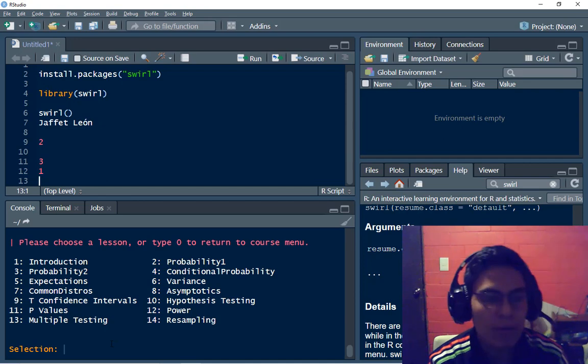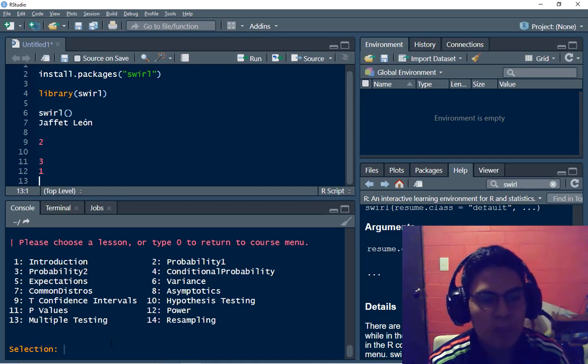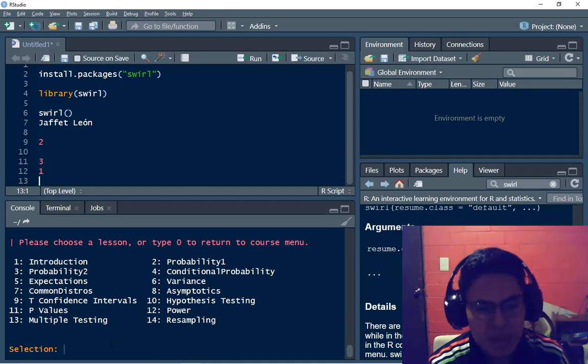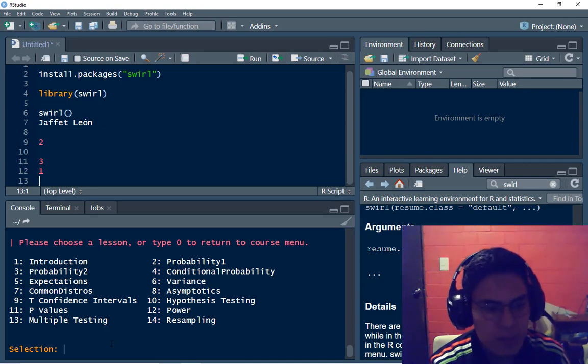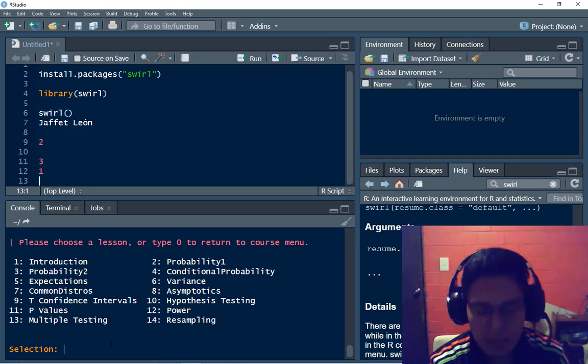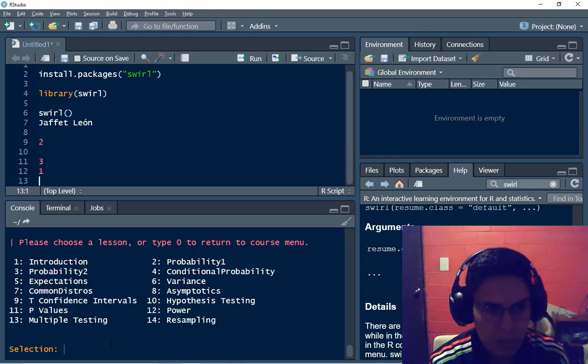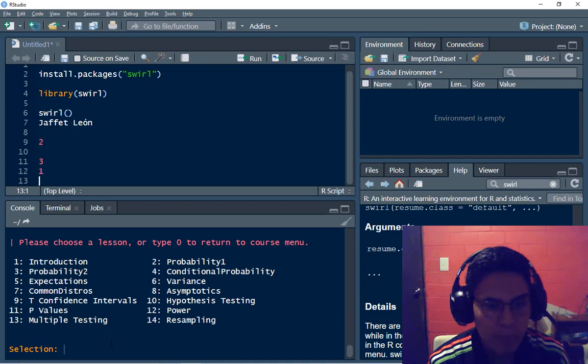I have introduction, probability, expectations, probability 1, conditional probability, variance, asymptotics, p-values, multiple testing, resampling. So I'm going to type probability 1.